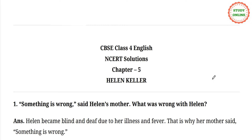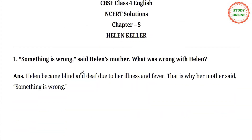We have studied Helen Keller. If you haven't read it with me, I will put the link in the description box. Today we will do question and answers.